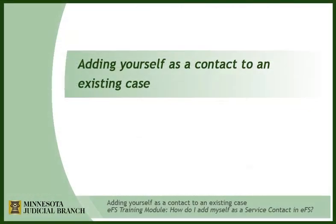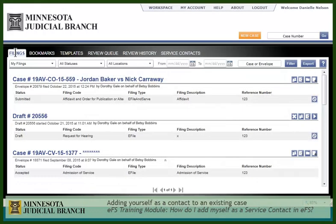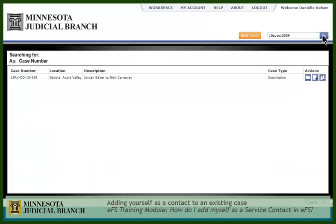If you are newly assigned to a case, or did not add yourself for service during the initial creation, you can add yourself as a contact for an existing case. Click on the Search field, input your case number, and click Go.